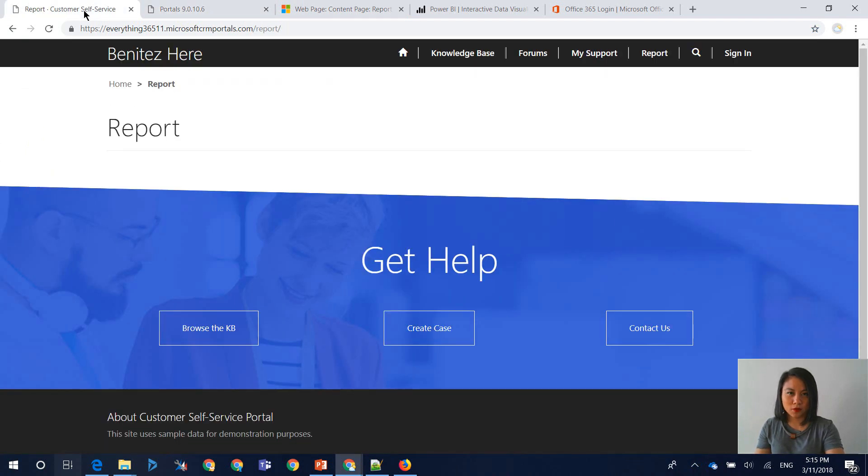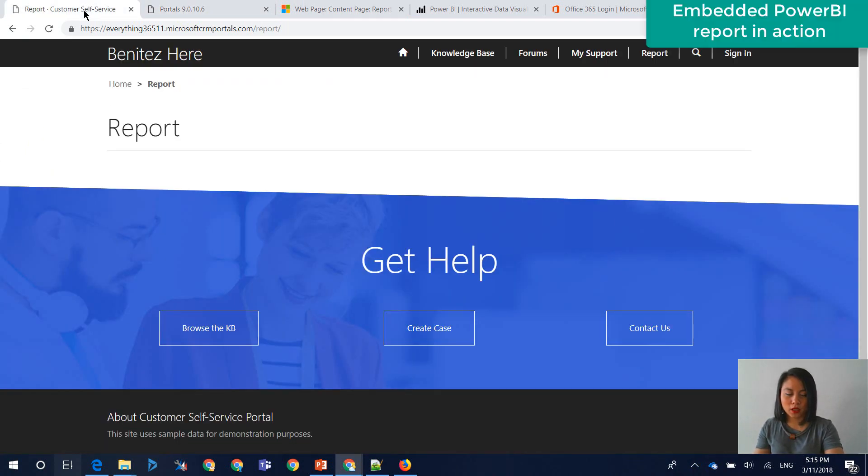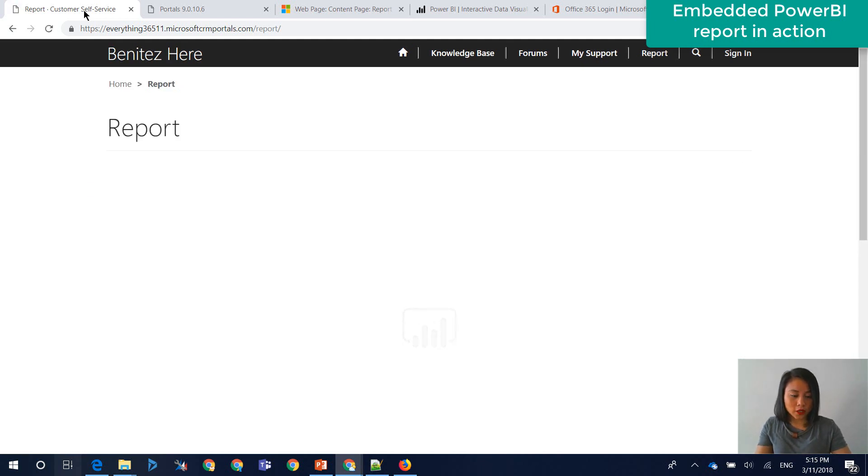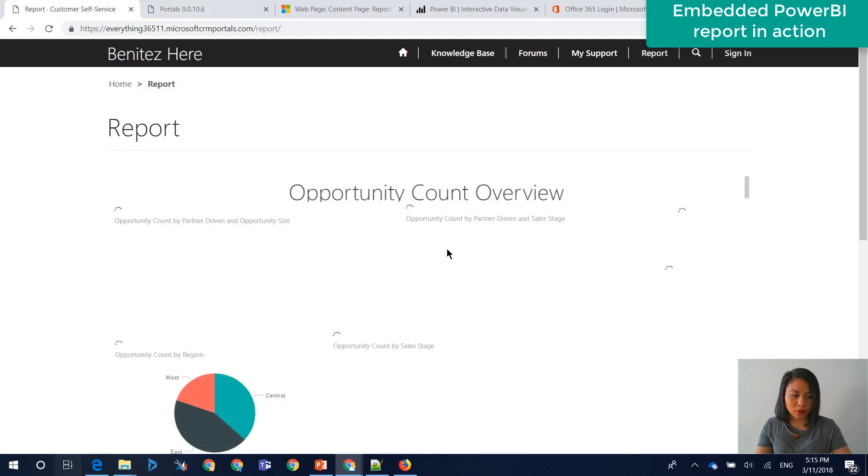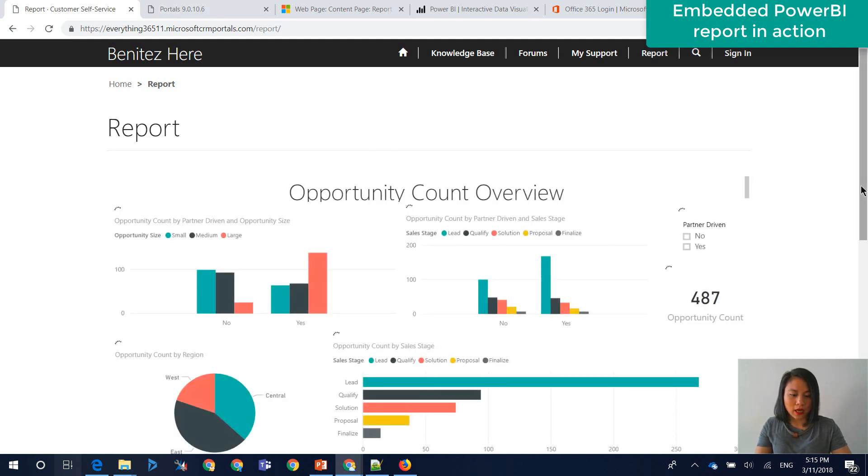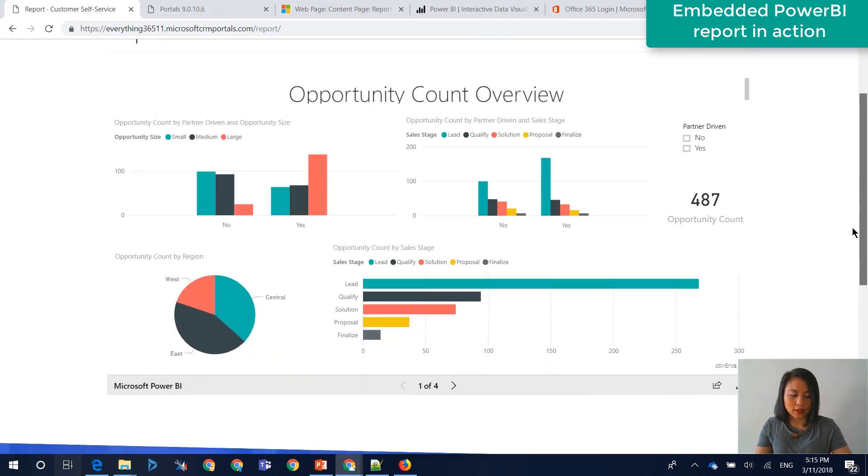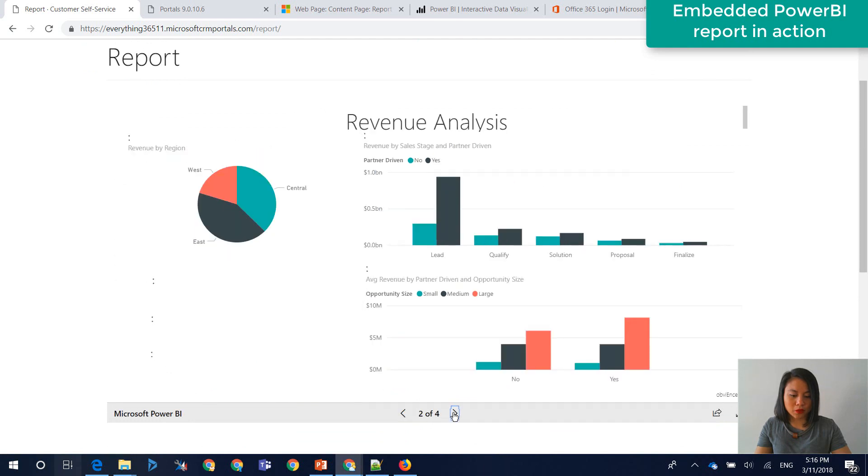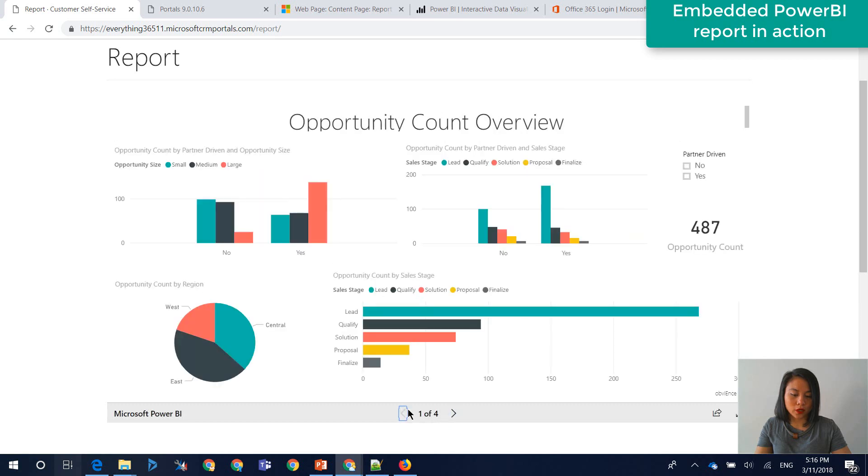I might need to log in and clear the portal cache for it to show. It looks like it has loaded, which is great. So we can see that the Power BI report is now displaying. And as I select the different pages of the report, it will also display the charts in there as well.